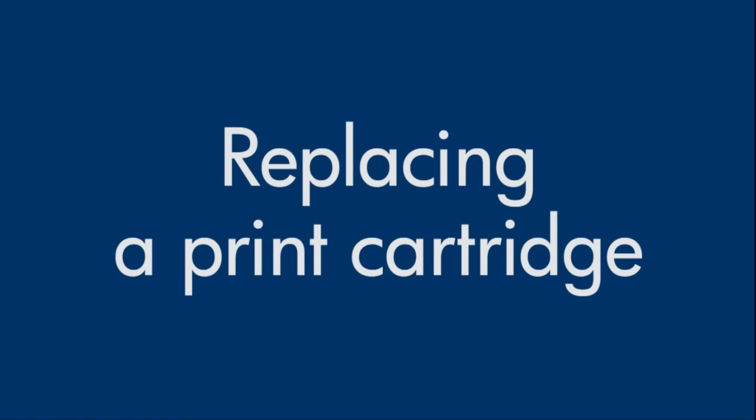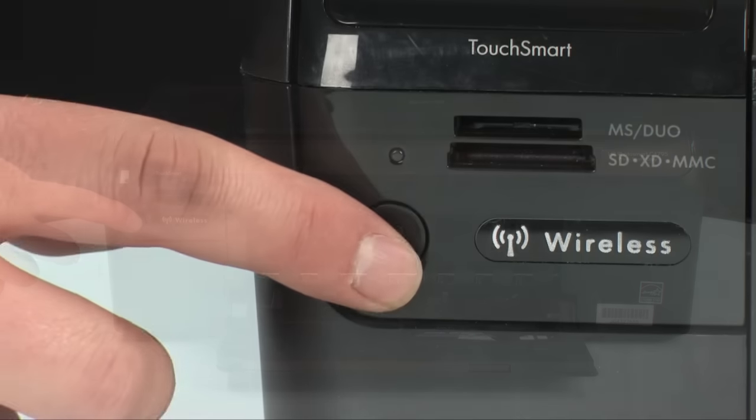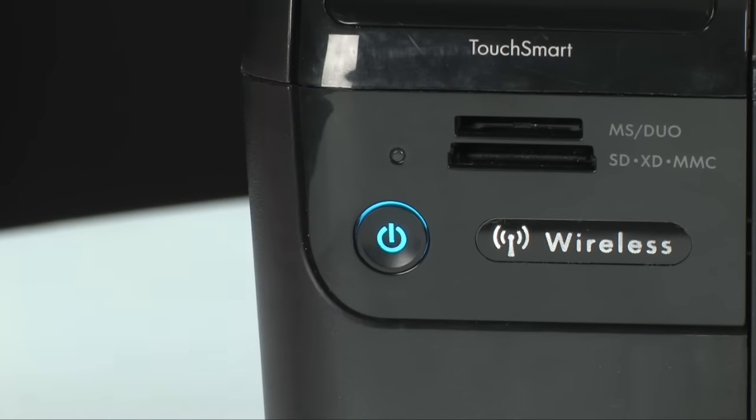So you need to replace a cartridge in your HP printer? Let's walk through the steps together. The first thing we want to do is turn the printer on, so press the power button.